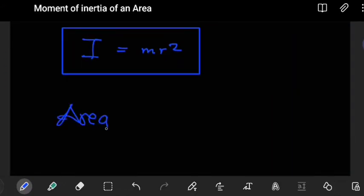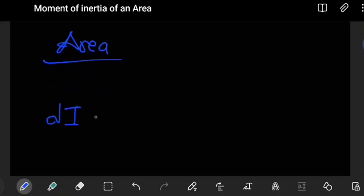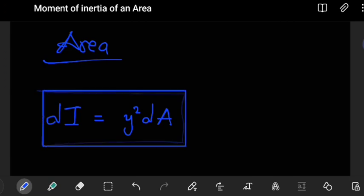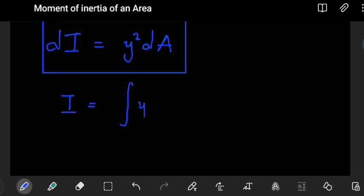The moment of inertia of an area follows the same idea, but instead of mass, we are dealing with area. The moment of inertia dI of an area is equal to the distance squared from the axis of rotation to where the differential section is selected, multiplied by the differential area dA. So the moment of inertia is I = ∫ y² dA.